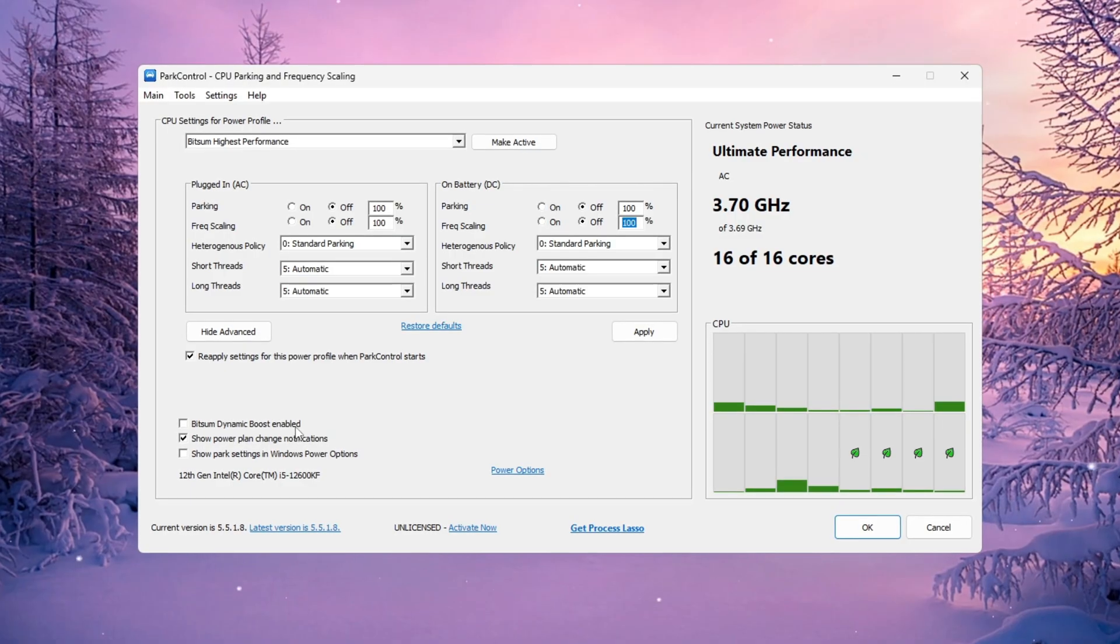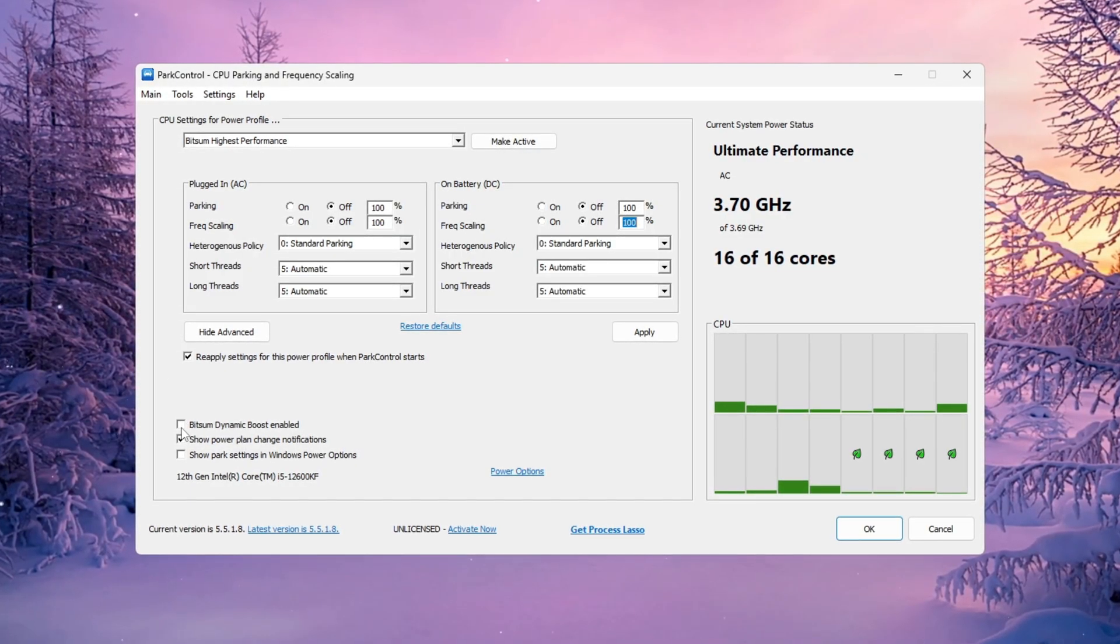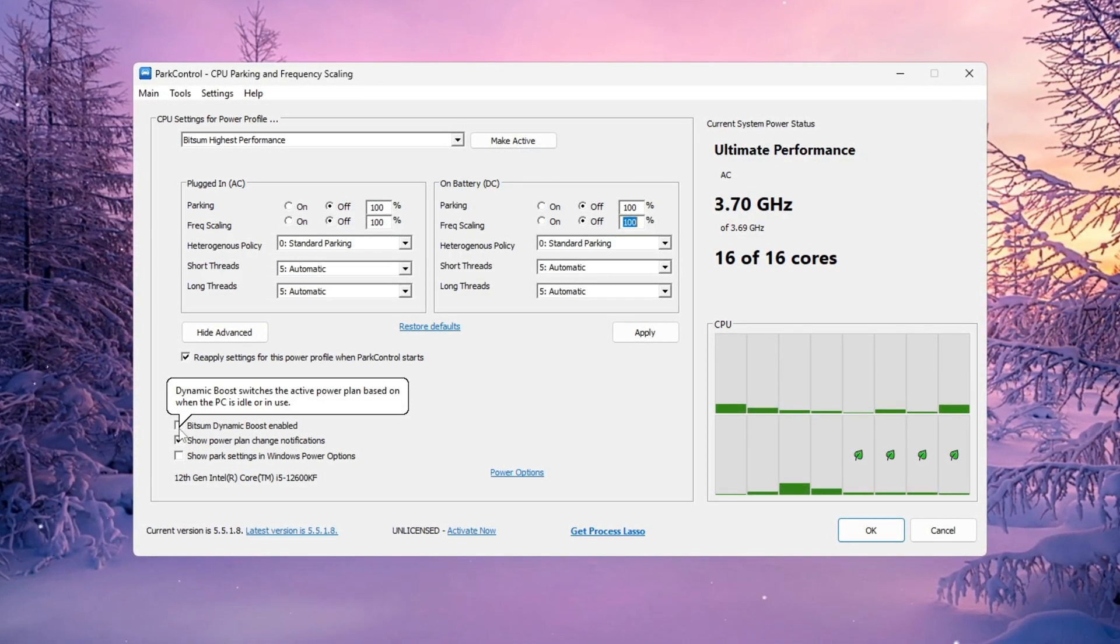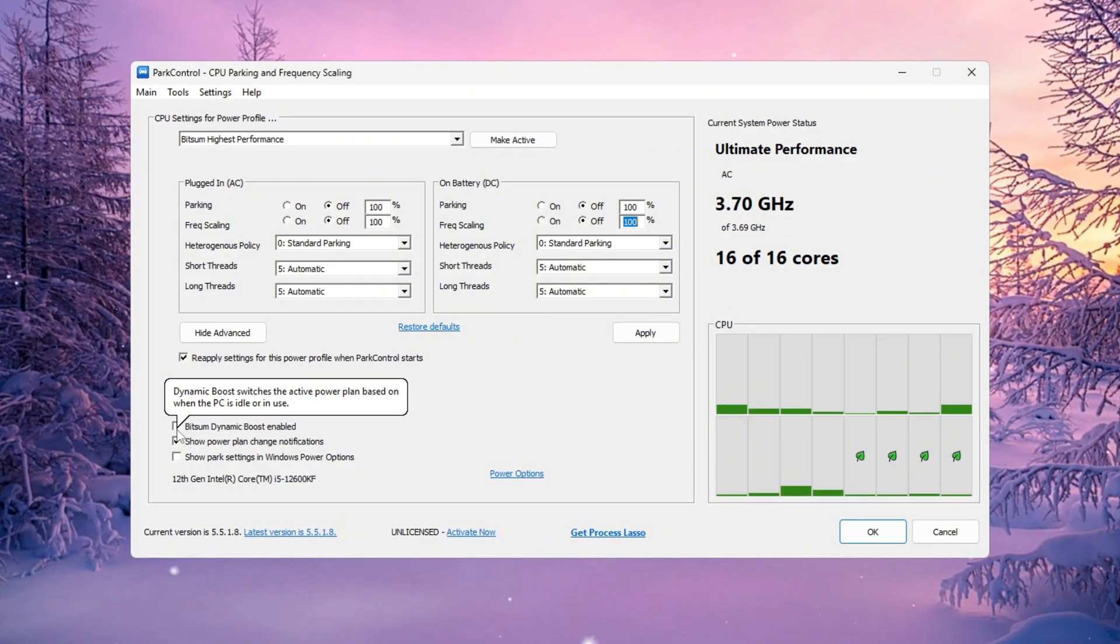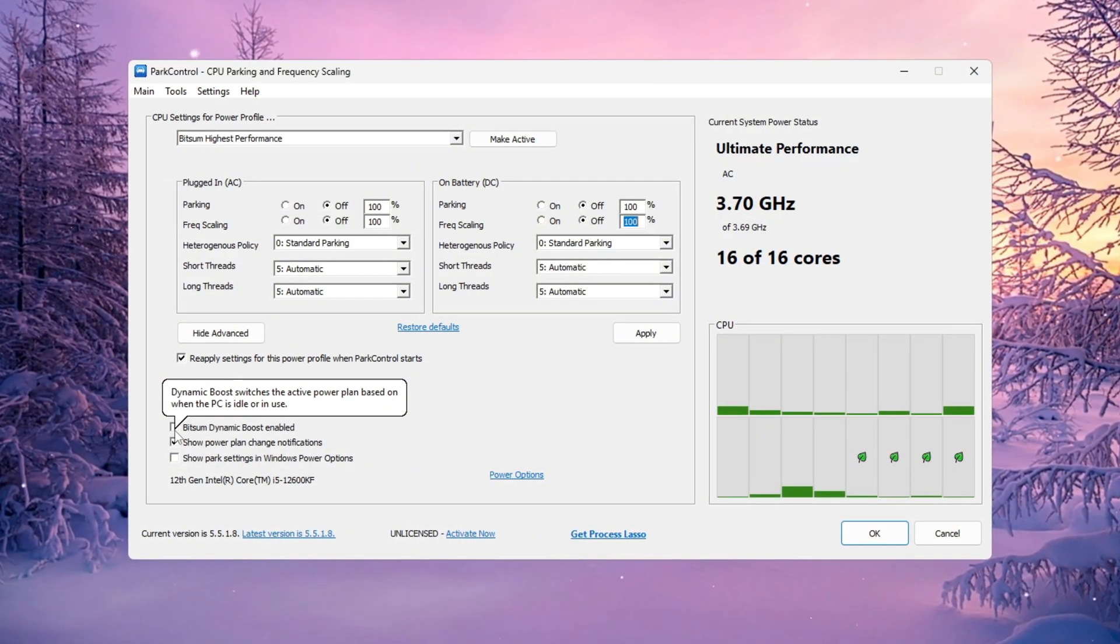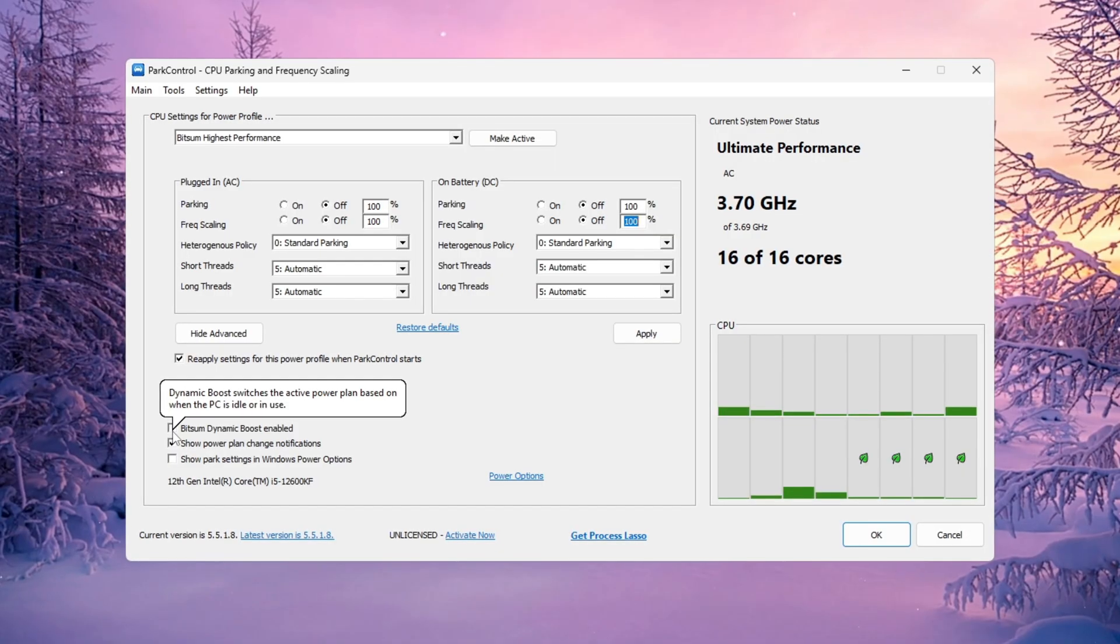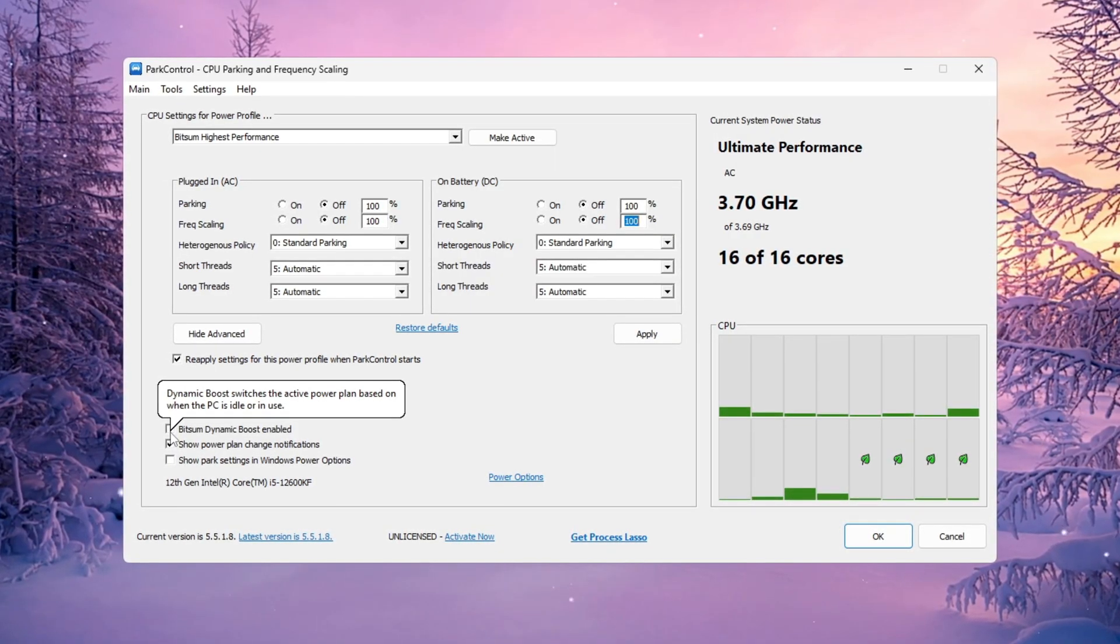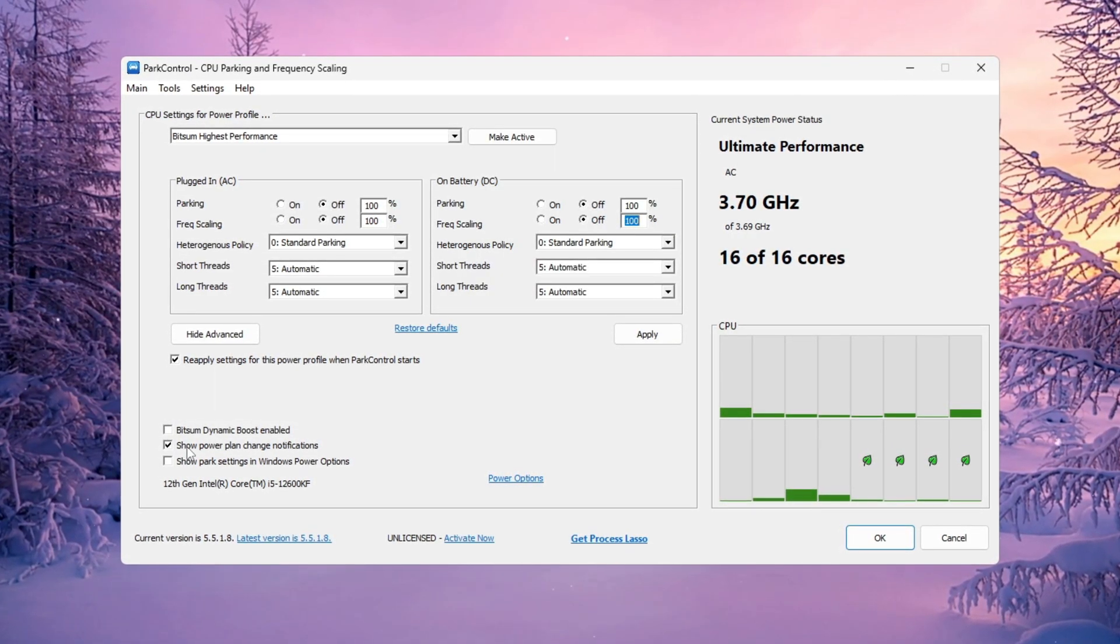Then scroll down and find Bitsum Dynamic Boost. Turn this setting on. What this does is it temporarily turns off unused CPU cores when your PC is idle but instantly reactivates them when you launch Fortnite or any heavy game. That way, your CPU always delivers maximum performance when you actually need it.